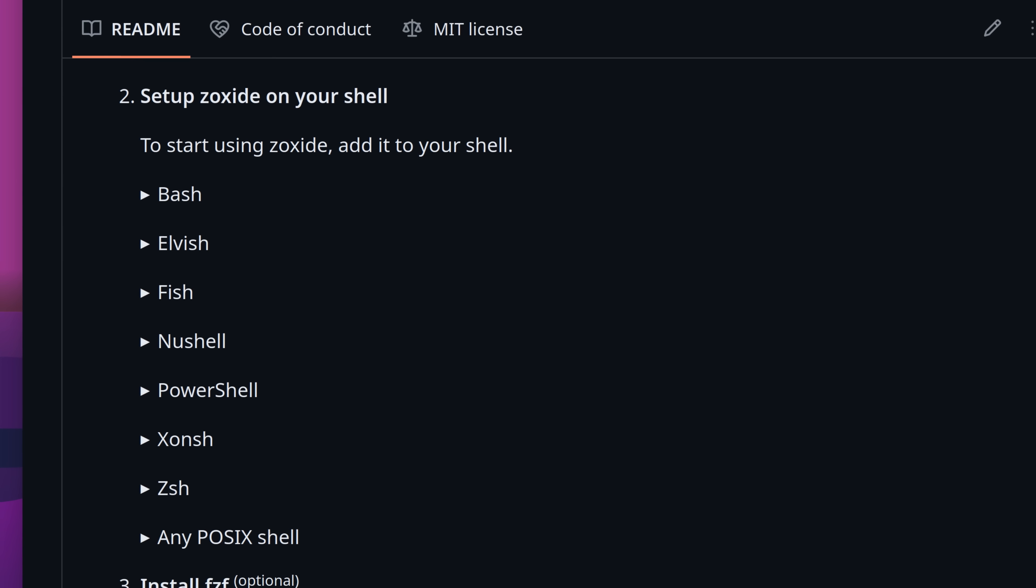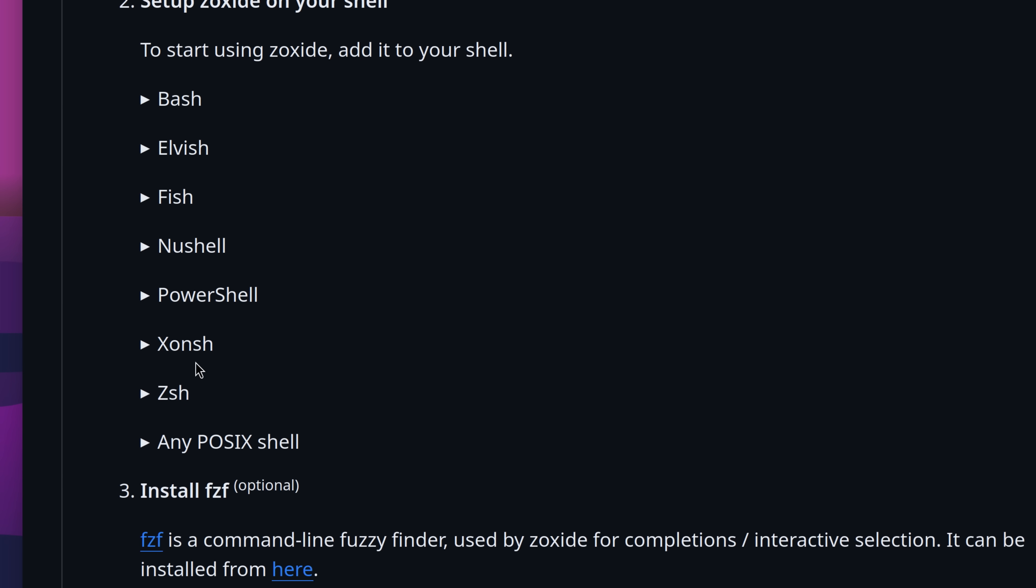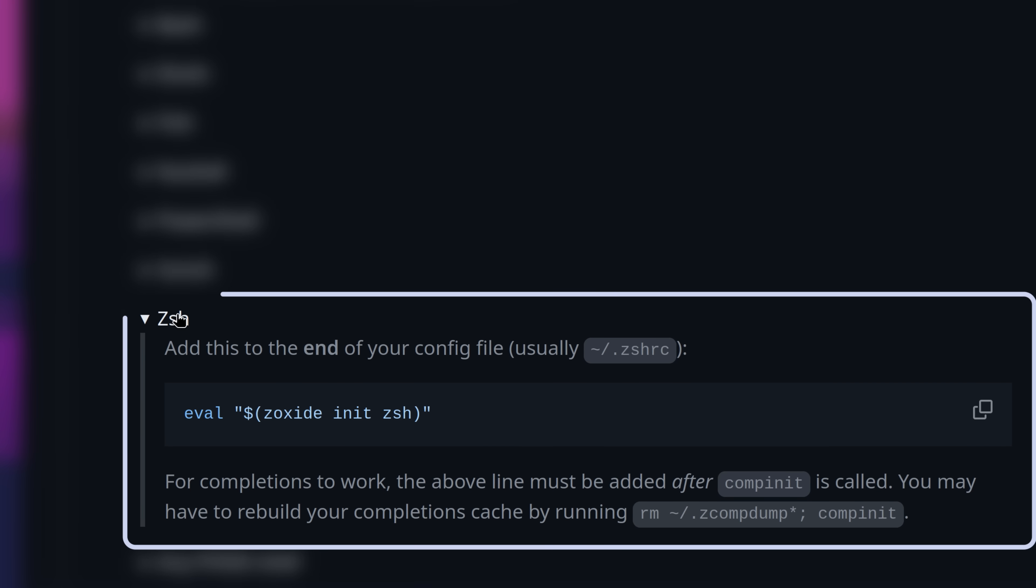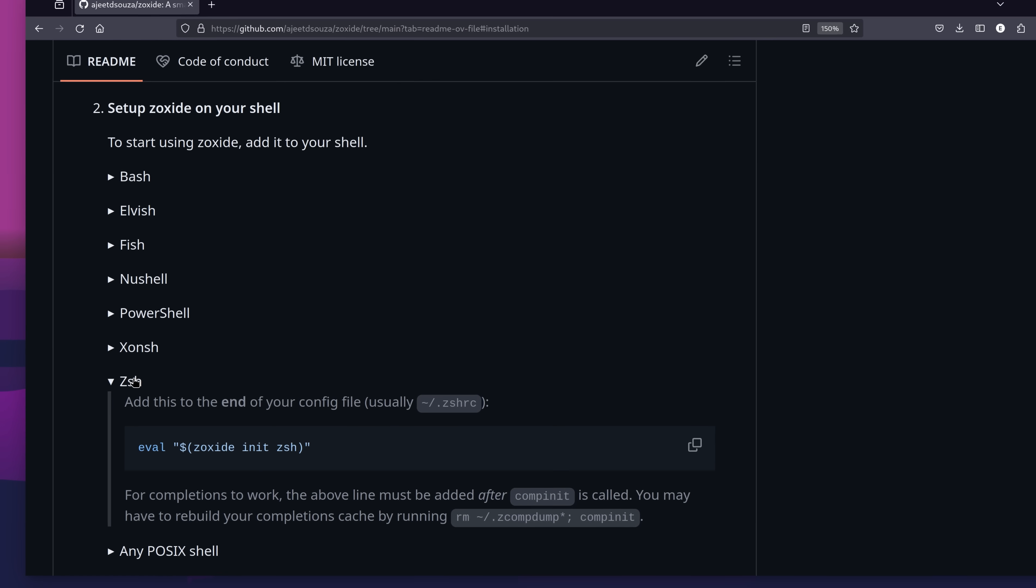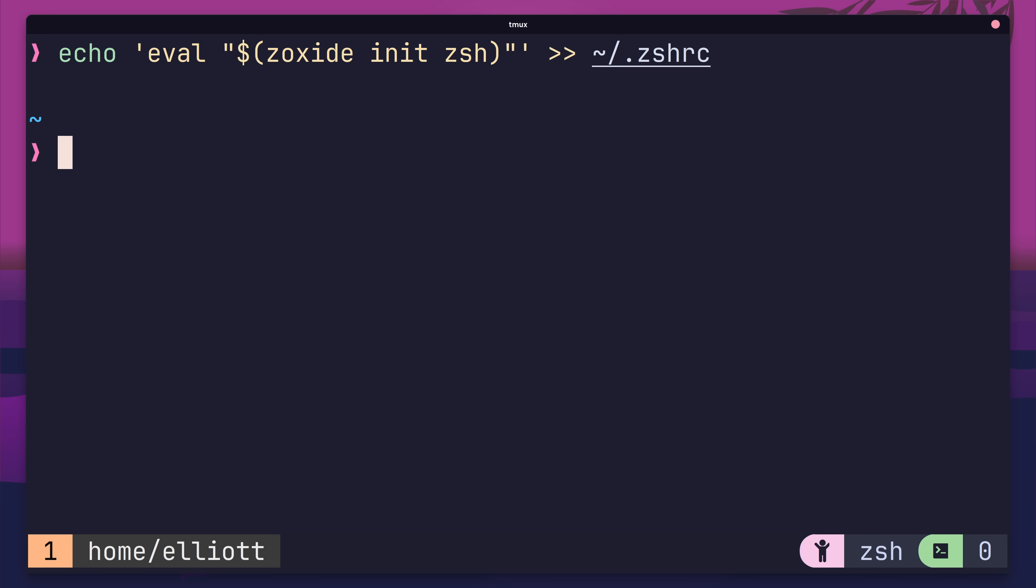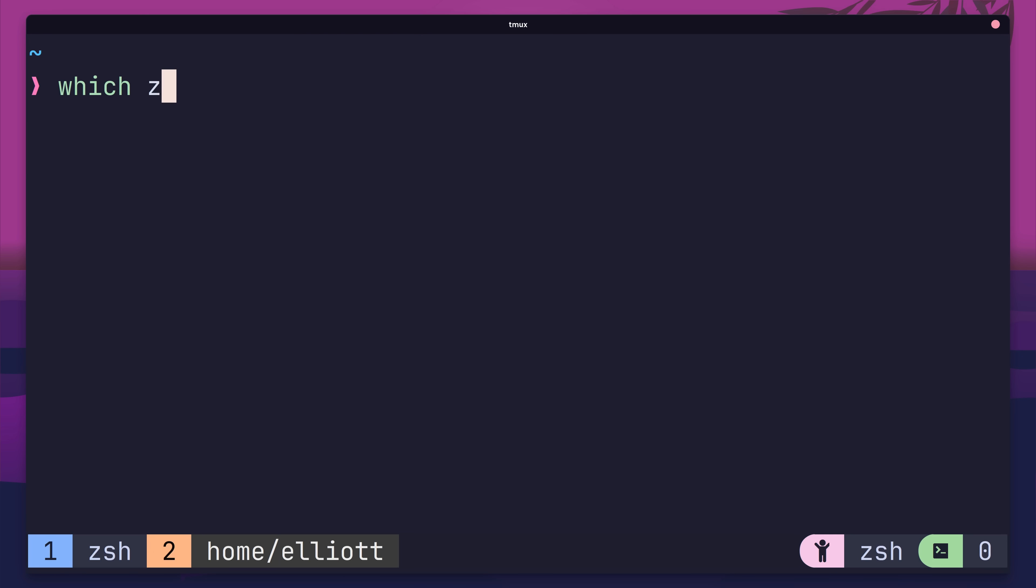The documentation lists instructions for all of the major shells, such as bash, Zshell, fish, and even posix. In my case, I'm using Zshell, so all I need to do is add the following line to the end of my .Zshell RC. I can do this using the following command. Now if I open up a new terminal, I have the Z command available to me.